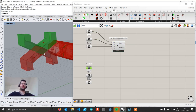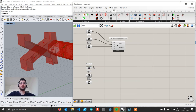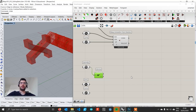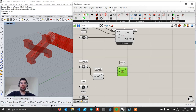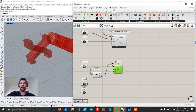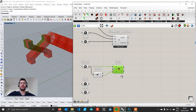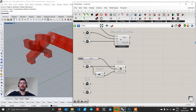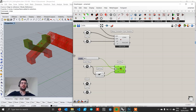For the top part, we want to be able to rotate the geometry around itself as well as rotate the connection with it. To do that we first find the volume centroid of this element using the Volume component. We then create a Rotate component, connect our geometry to rotate, and our centroid as P for the rotation axis. We right-click on A, set it to degrees, and create a slider set to 45. We connect it to the A input, and now we are able to rotate this geometry around itself.